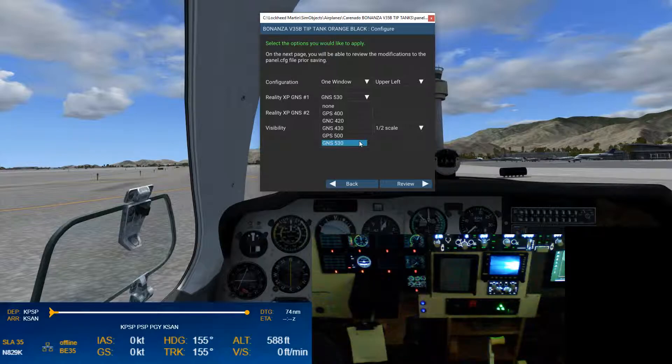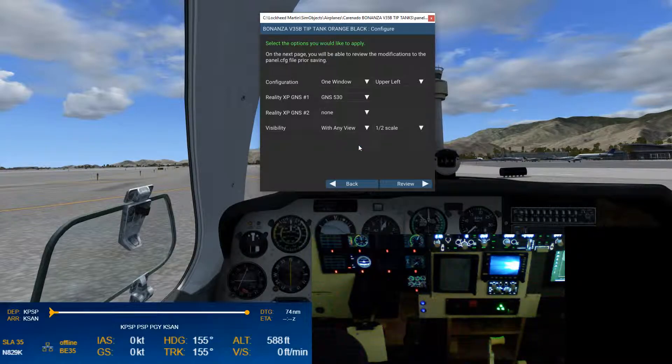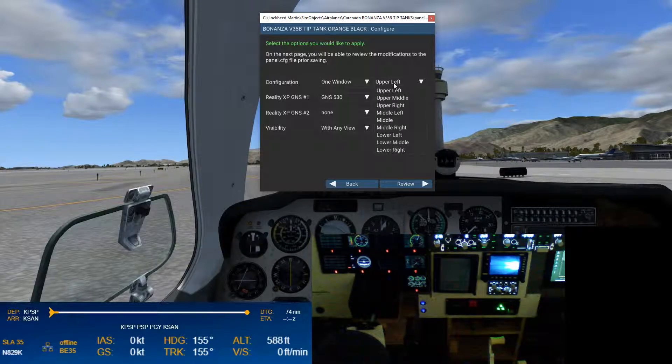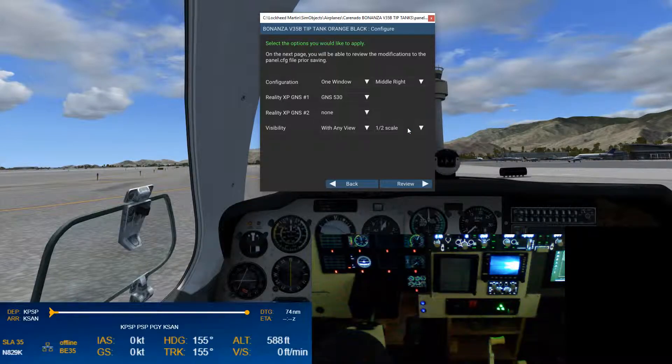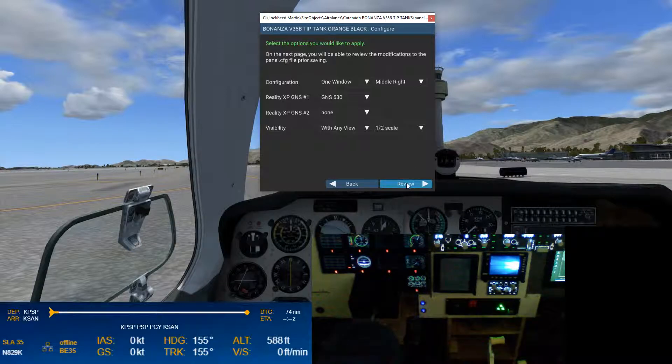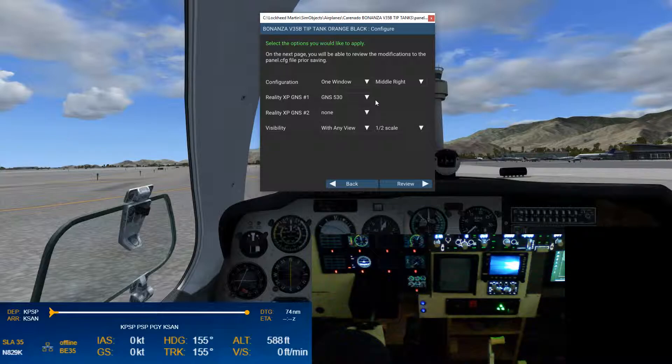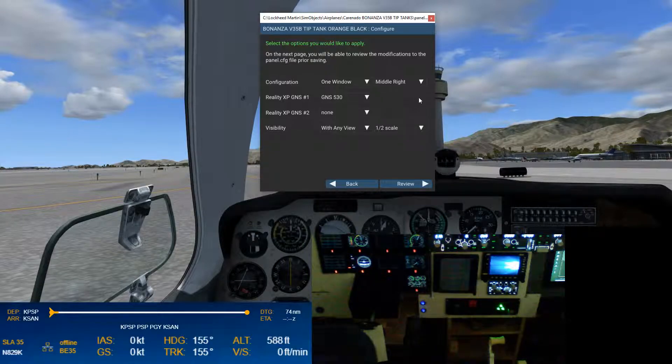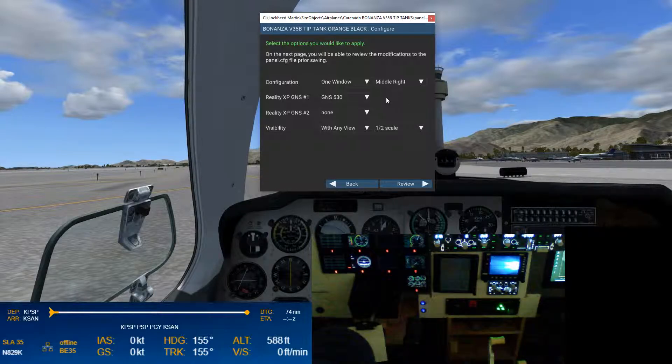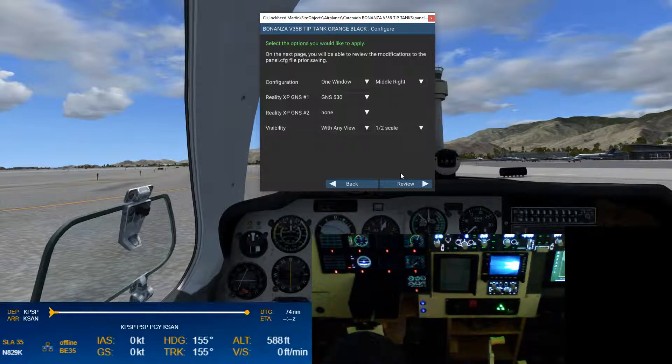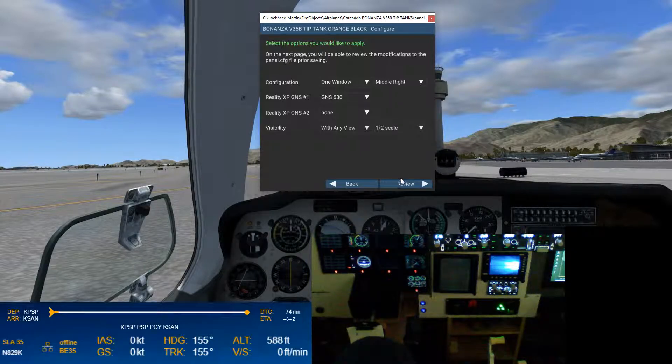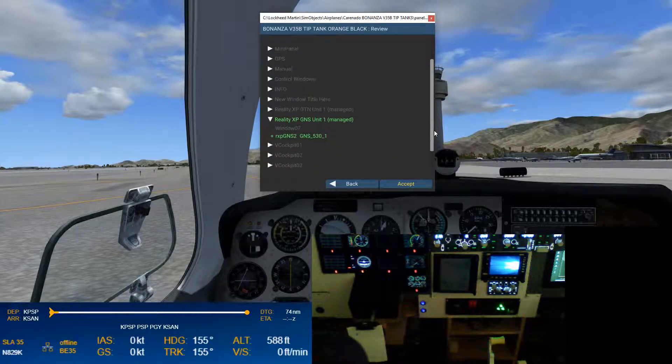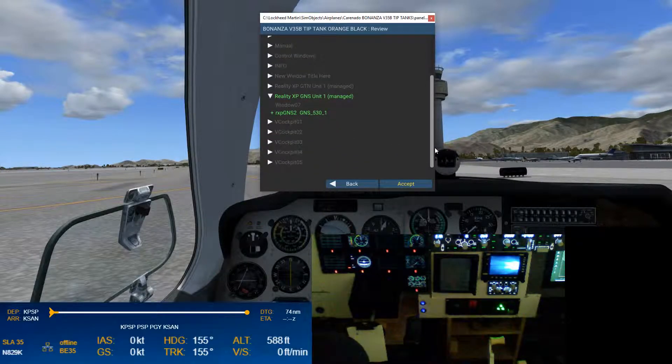The GNS 530, now this is your com nav radio, and that's like the most common there is. This one, we're going to go with lower right is where it's going to come on. Half scale is fine. And this is the point where it would be nice to be able to say you're going to be GPS number two. I want you to be the secondary unit. It doesn't have an option for that, nor does it have an option for us to flag that I want this with no bezel.